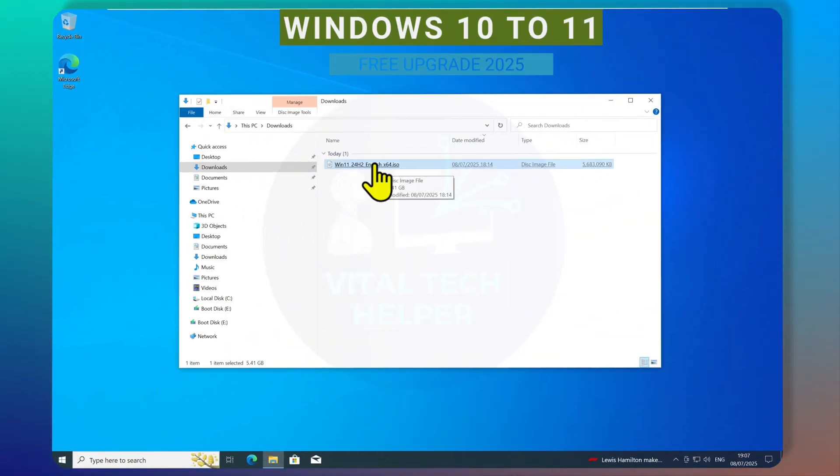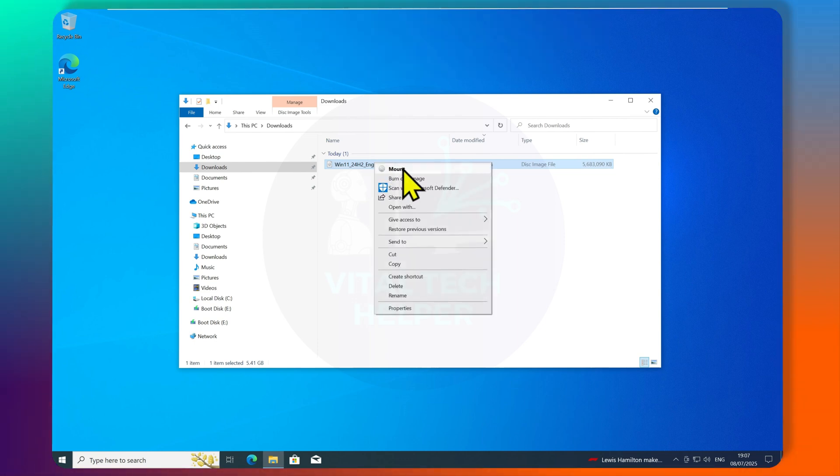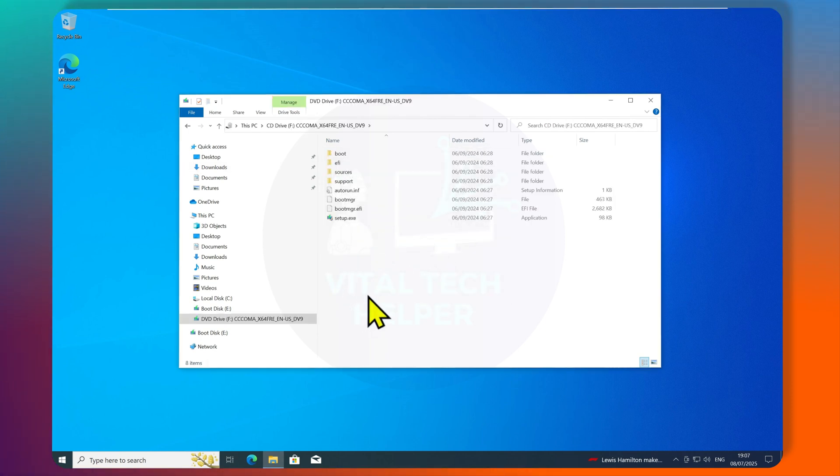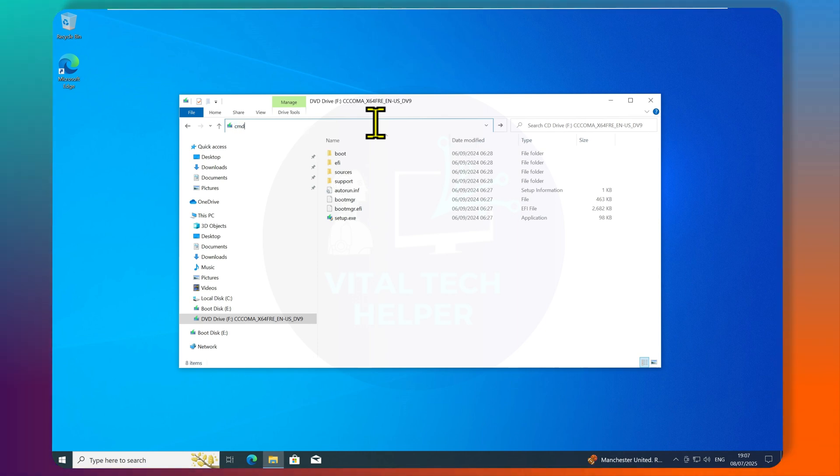Once the ISO is downloaded, go to your Downloads folder, right-click on the ISO file, and click Mount. Now, once it's mounted, click on the address bar at the top and type in CMD. Command Prompt will open.